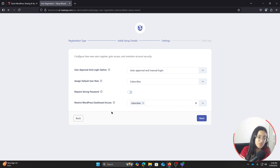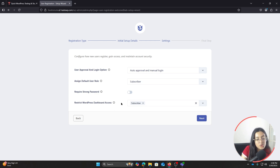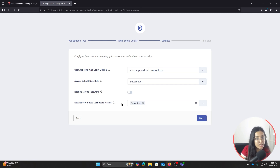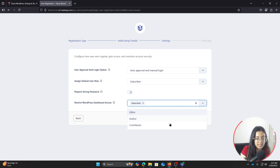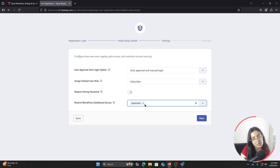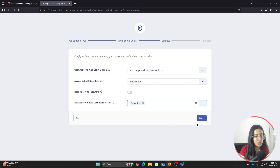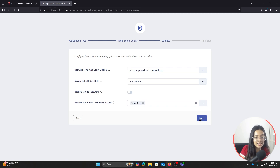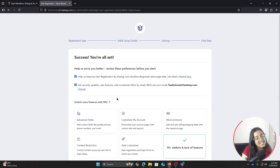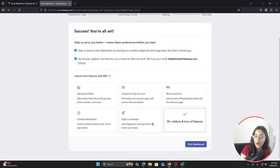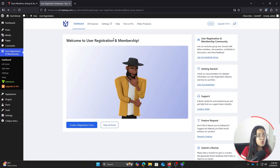The last step is Restrict WordPress Dashboard Access, which controls which user roles are disallowed from accessing the WordPress dashboard. It is set to Subscriber by default and I'll leave it that way. In the final step you can review all of your preferences, and we are set to start.